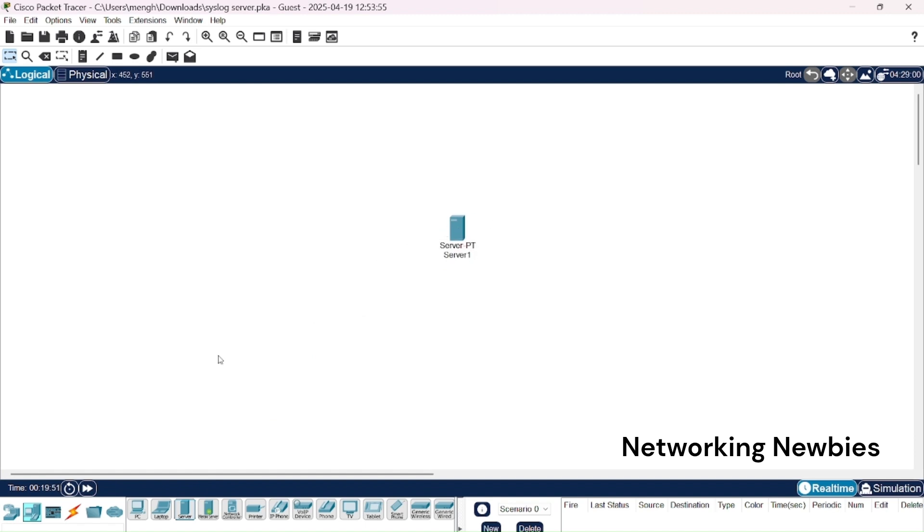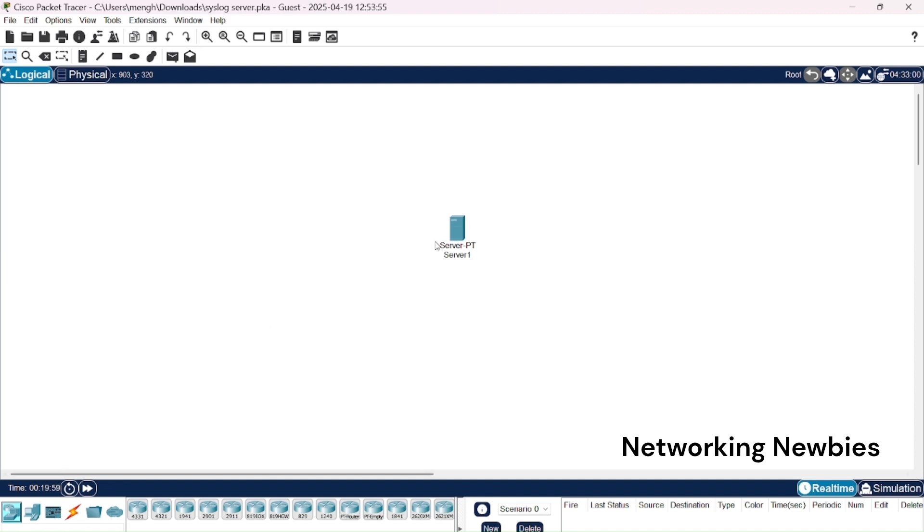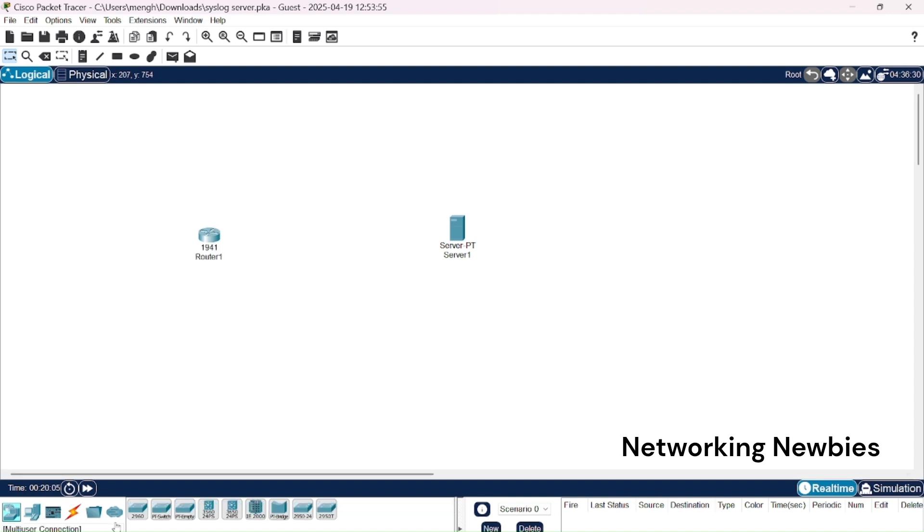You can see this is one server which I have taken, and then we need a router from where we want to send these event or error messages to this server. So we are going to select one router here, and then with the help of a switch we are going to connect this router to that server.